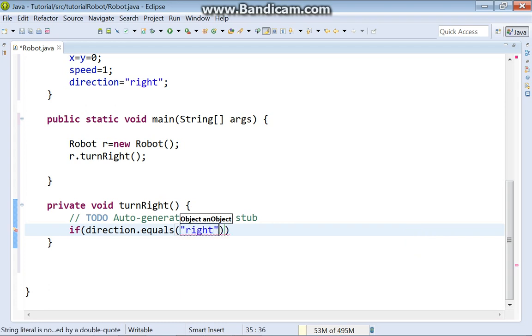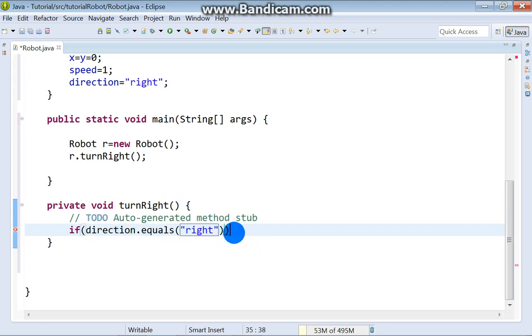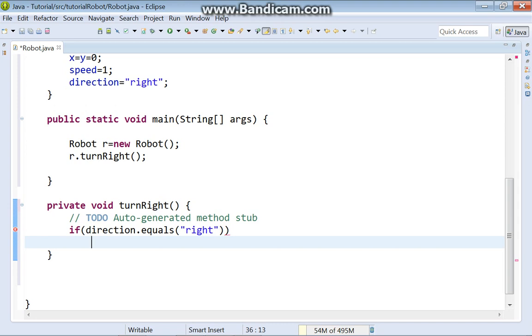So, if direction equals right, when our robot turns right, the new direction will be down.